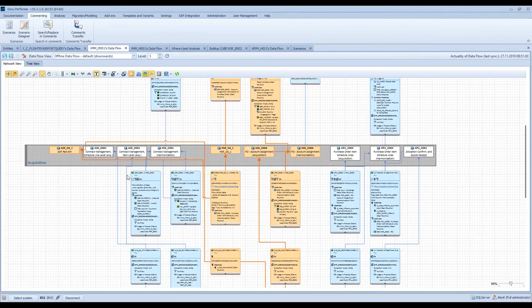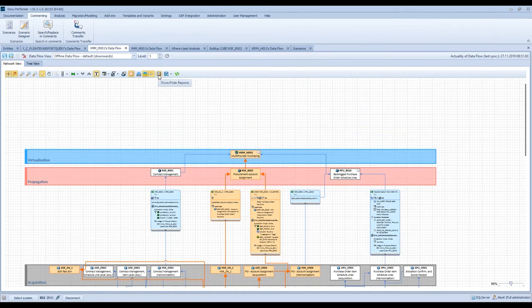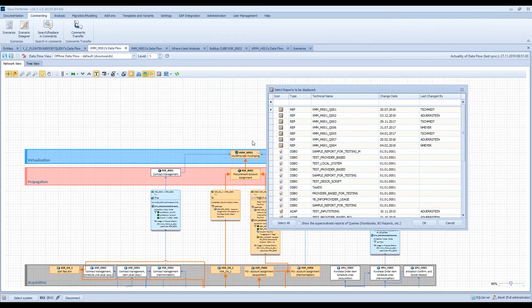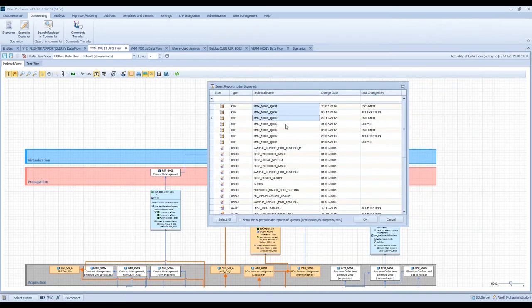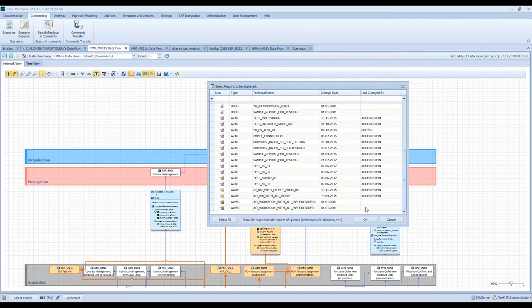It is also possible to display the queries and the reporting elements. I can just right-click on 'show high reports', and then DokuPerformer shows which objects are based on this analyzed info provider — so on this multi-provider. I can simply click on the queries. We also display Design Studio and BO objects in this function, as well as Analysis for Office, or if this multi-provider was used as a data source in a Lumira report, then we also display those Lumira reports.